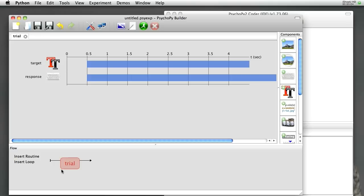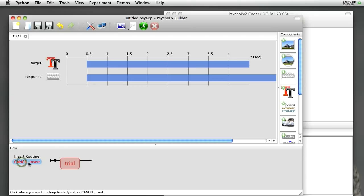So that's roughly what one trial is going to look like in the Stroop task, but we need to run more than one trial, and right now we've got that routine appearing just once on our flow. Let's insert a loop around the trial so that we can repeat it. If I click on Insert Loop just once, and then select again with a single click where we want our loop to start and stop.